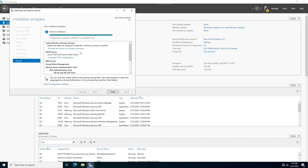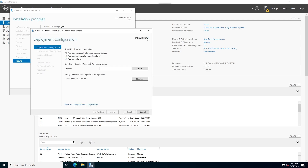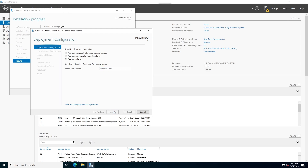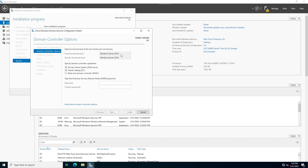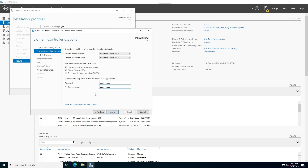Installation finished. Now I'm going to configure this server. Click on 'Promote this server to a domain controller.' Select 'Add a new forest' and write the root domain name. Click next. As you can see, both the forest function level and domain function level are set to Windows 2016.